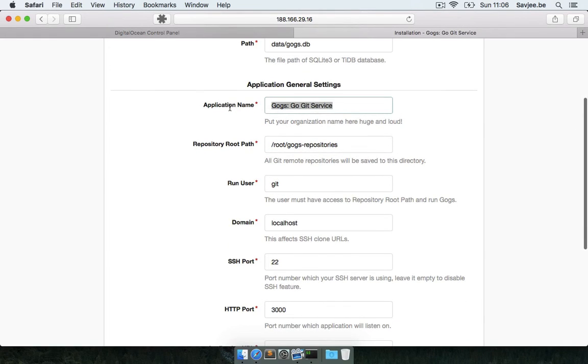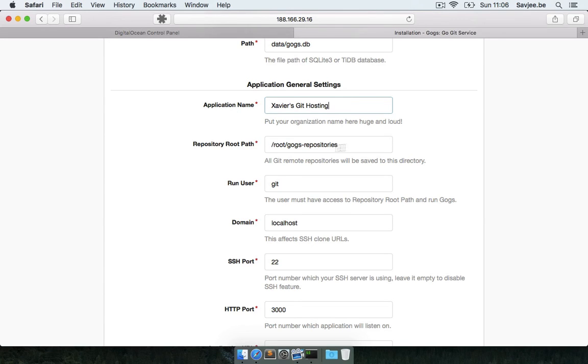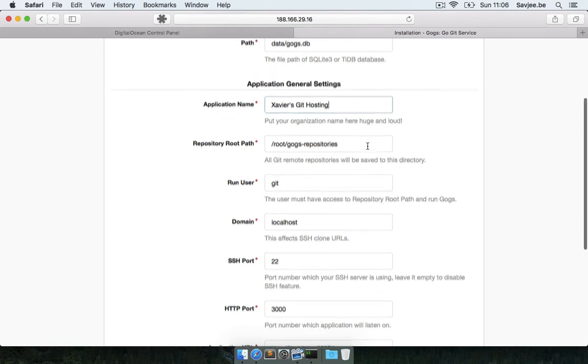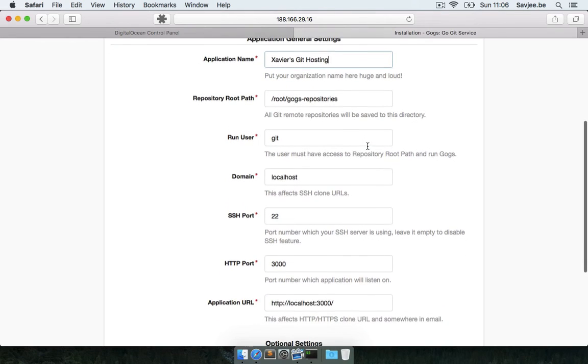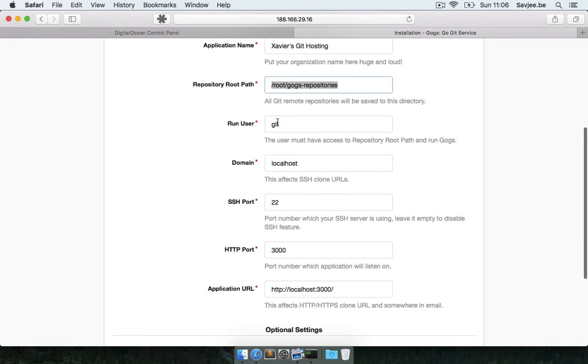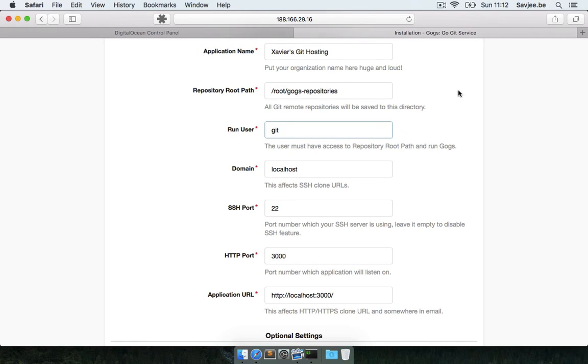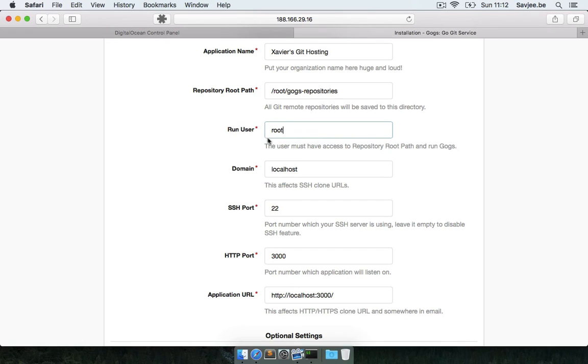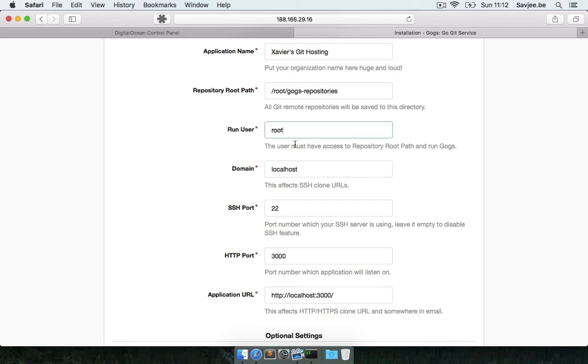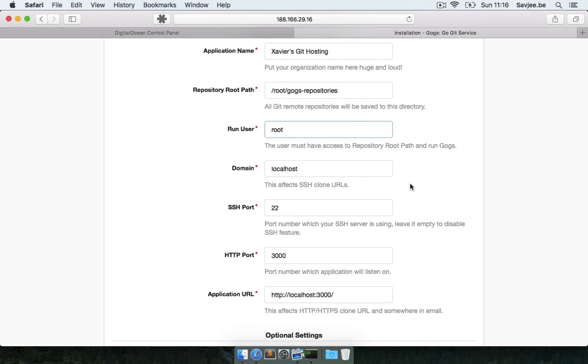I'm going to give it a name. I'm going to call it Sav's Git Hosting, and I'm going to leave pretty much all the rest to the default settings. This is where all repositories will be stored. This is the user as which Gogs will run. And now because I ran Gogs as root on my server, I have to type in the root user here. Now be careful with this - it's actually not recommended to run Gogs as the root user of your server. It's never recommended to run anything as root. So if you want to deploy Gogs in a real-world environment, make sure you create a new user to run Gogs.